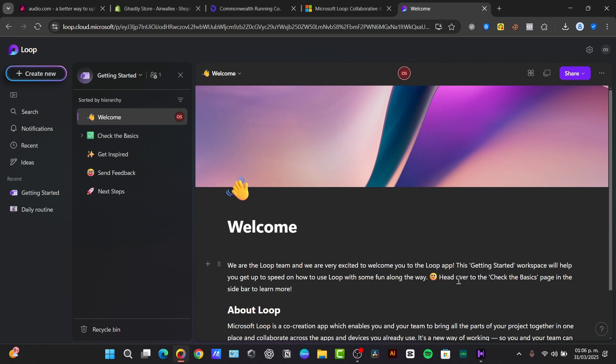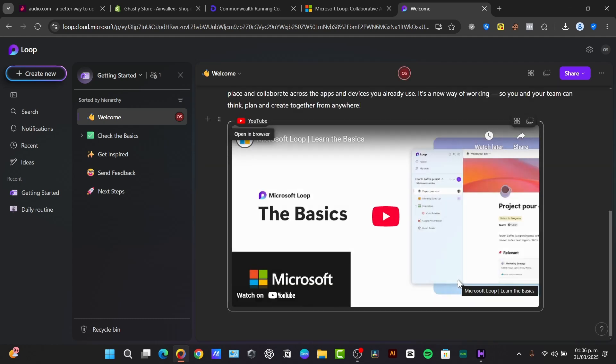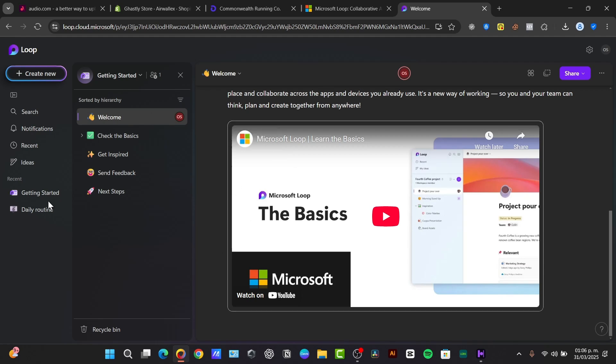So first of all what I need to do is understand what exactly is Microsoft Loop. If you already have a Microsoft account, you can just go directly to loop.cloud.microsoft where you can have access to Microsoft Loop. Now Microsoft Loop is a collaborative canvas that combines the power of all the documents, all your tasks and all your lists in just one place, allowing teams to work together in real time no matter where they are.